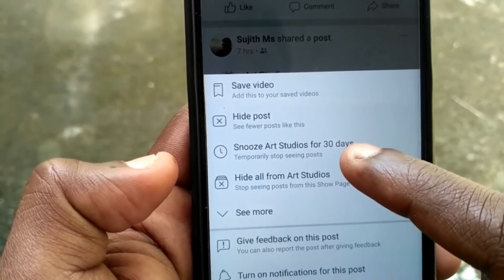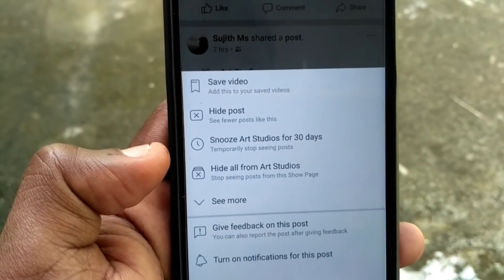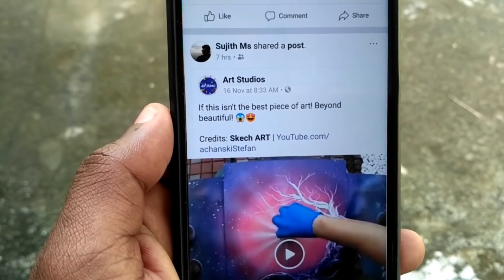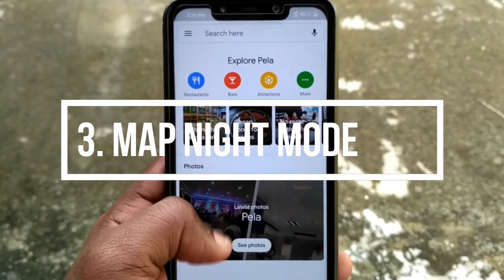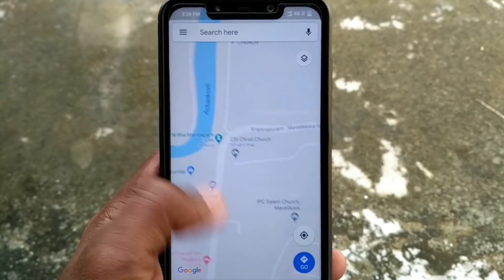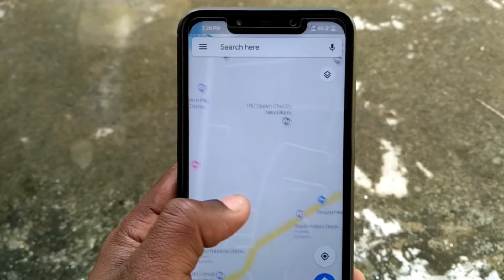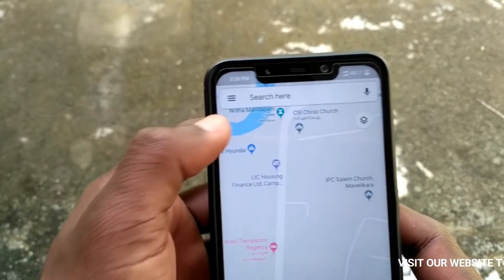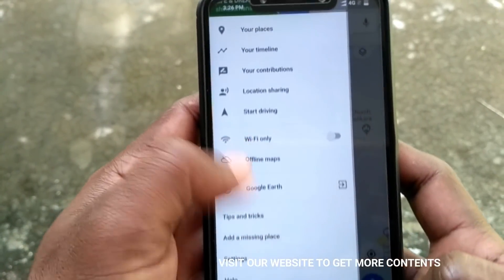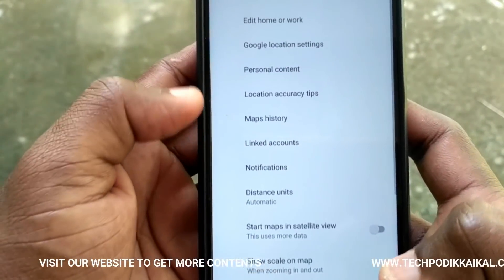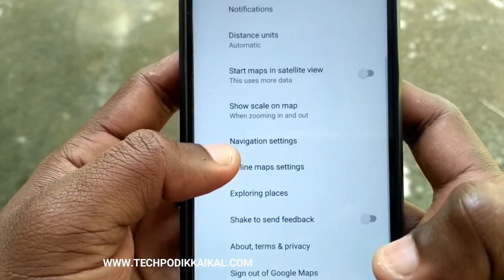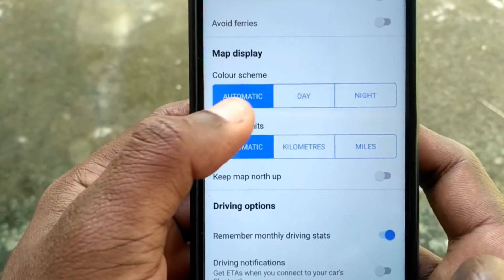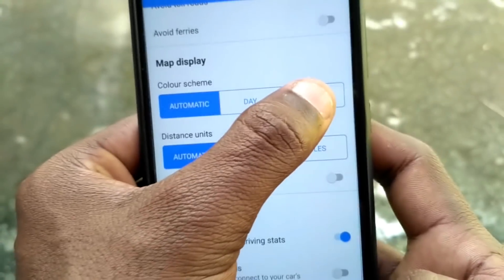Now we have the settings for Google Maps. There are two modes: night mode and day mode. We always have a night mode.